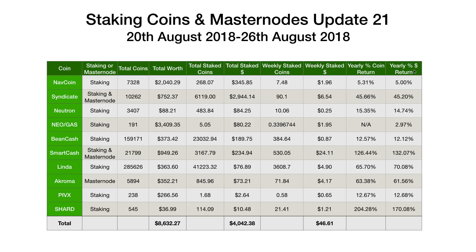There's also the yearly dollar return column I used to have. These two columns will be broadly similar — the main differences reflect whether the price has been going up or down during the week. For example, at the bottom the coin return is just over 204%, while the dollar return is 170%, because the price declined through the week. Somebody specifically asked for a percentage coin return, so I've included that column.